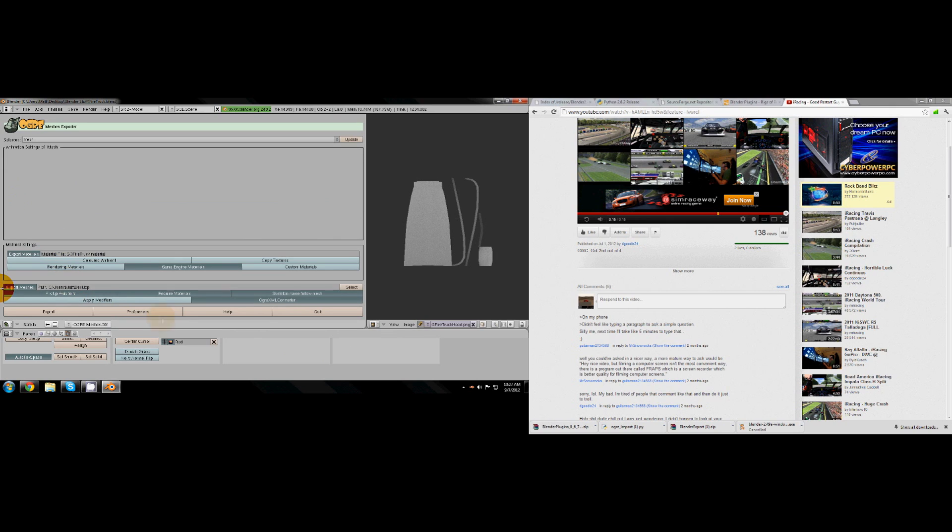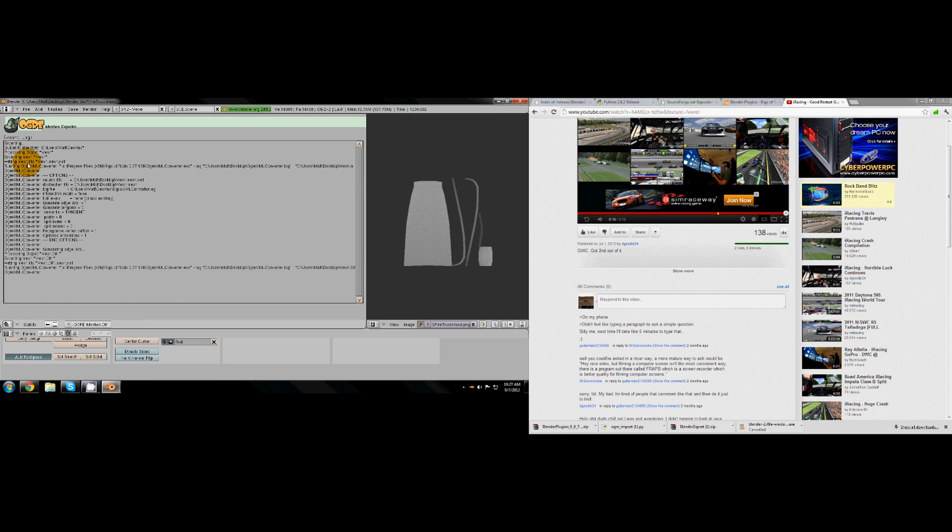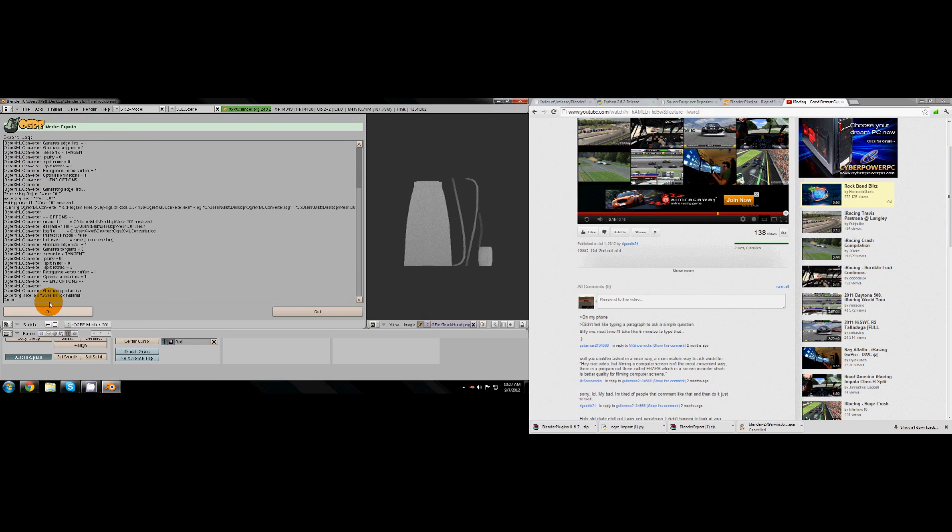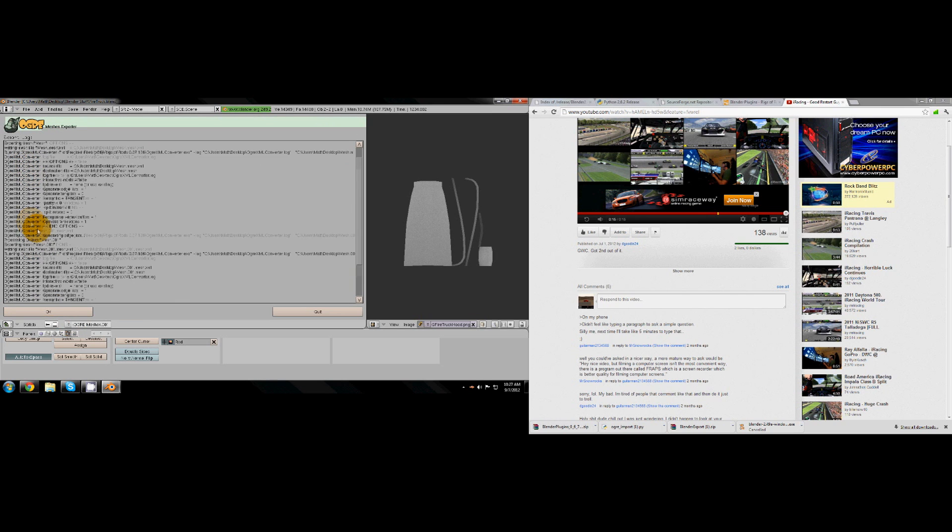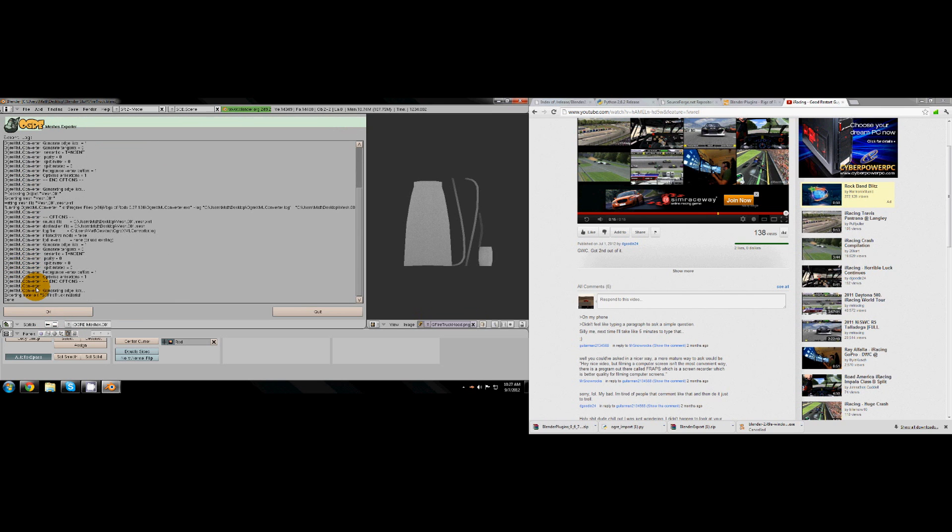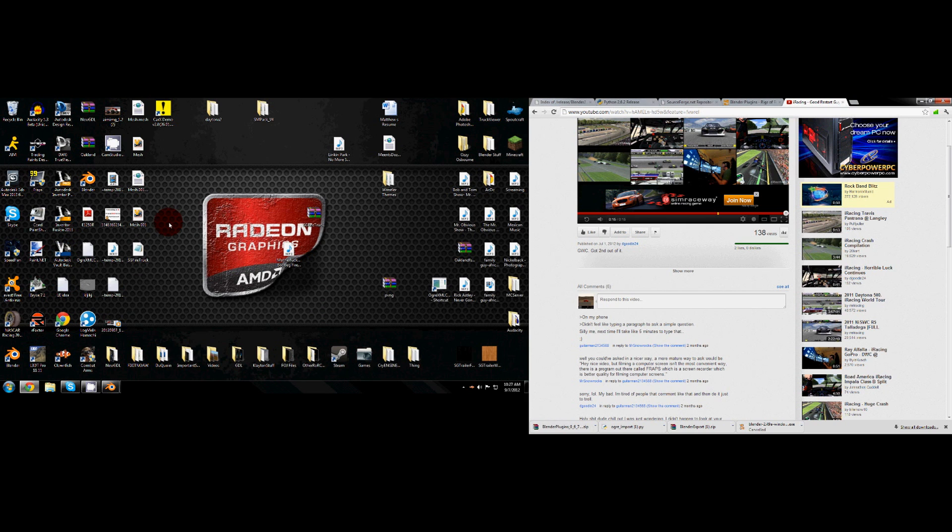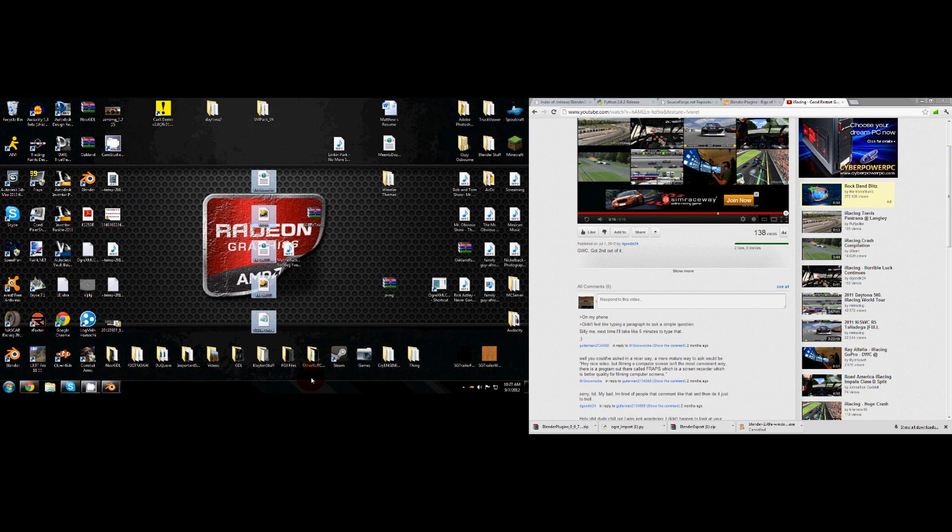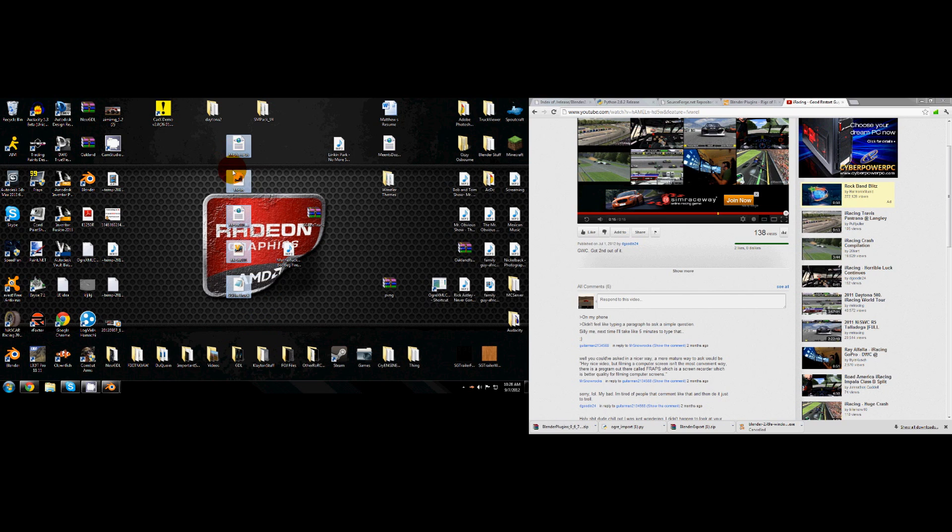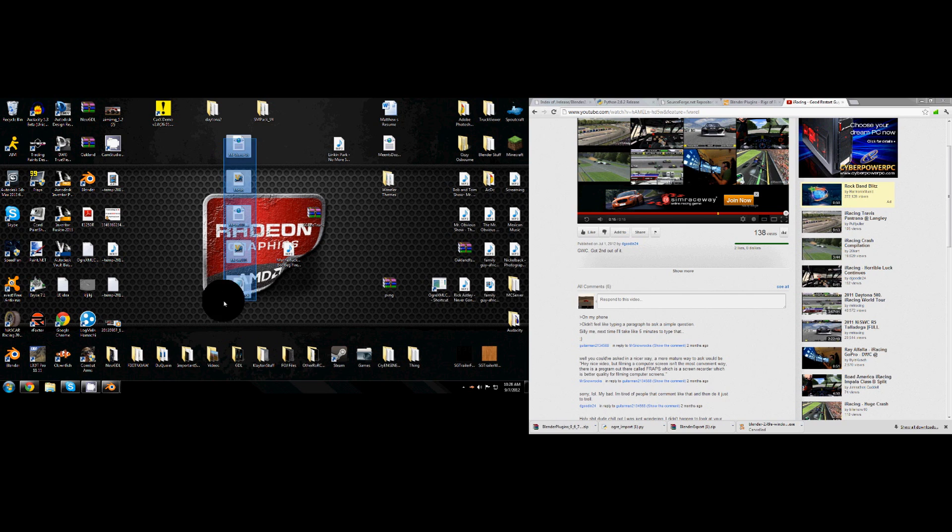And then you should just click export and should export, should have no problems if you did it right. Shouldn't get any kind of error or anything. Then the file should be right there on your desktop. Here's the files for it. One's the chassis, one's a light on top and the rest is everything else. I don't know why I exported the light separately but I did.